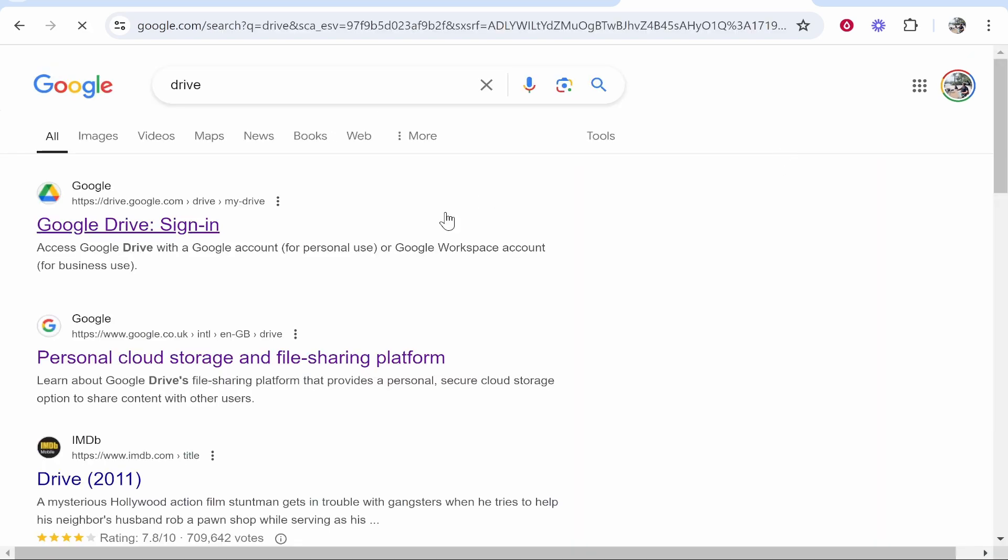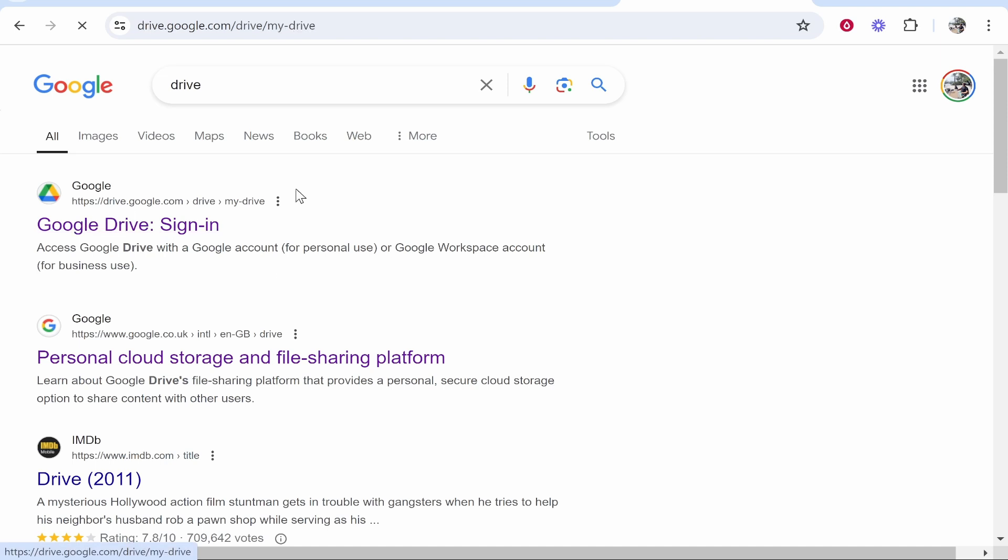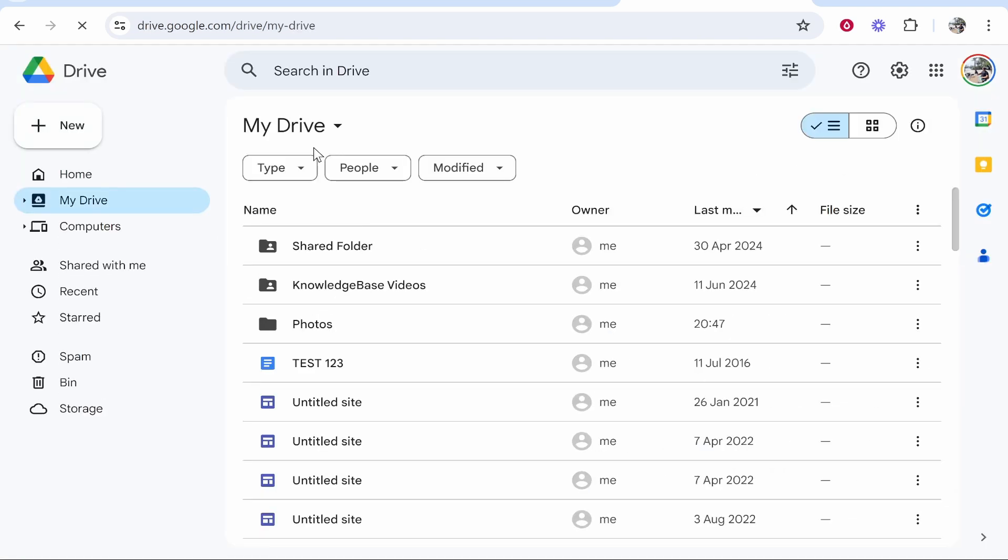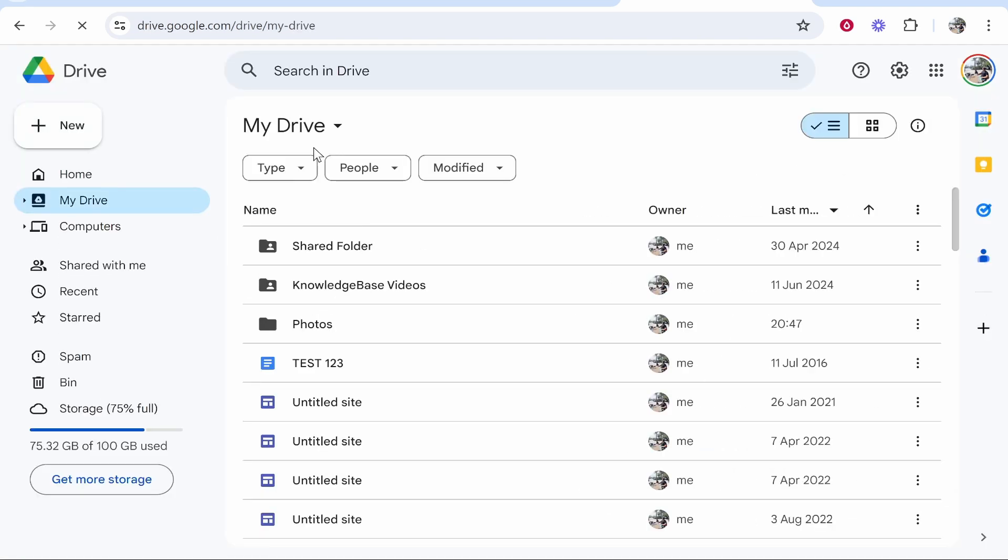Then you'll see the Google Drive sign-in, so go ahead and click on that. Now if you're already signed into your Google account, it will take you straight into drive. From here you can go ahead and find that photos folder.